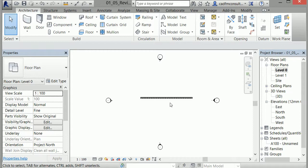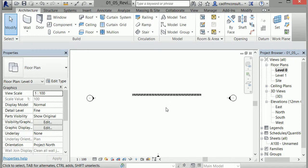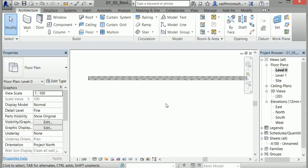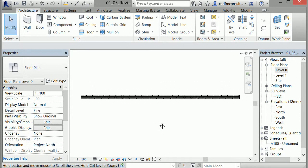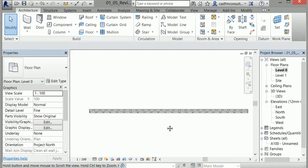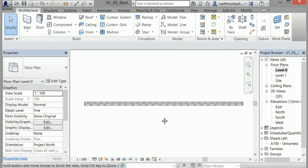To zoom into the wall, I'll roll the center mouse wheel up. By holding down the scroll wheel and moving the mouse, I can pan around the project. For now, I'll align the wall close to the center of the graphics area.